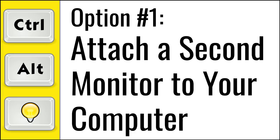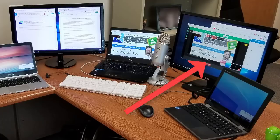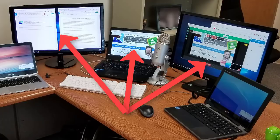This allows you to have the Google Meet with all of your students displaying on one monitor, while the content you're presenting to the students is on a completely different monitor. For example, when I'm presenting, I will often have two extra monitors plugged in so I can have the Google Meet on one monitor, what I'm presenting on a second monitor, and my notes on a third monitor.